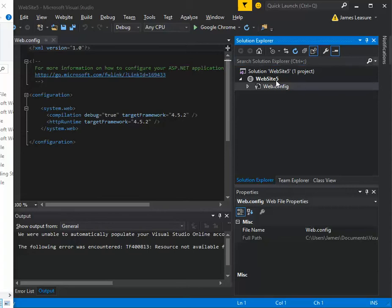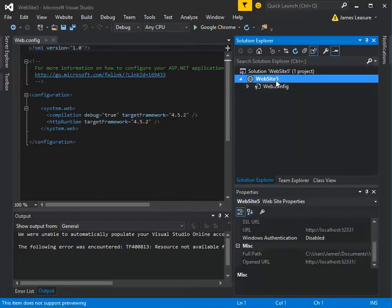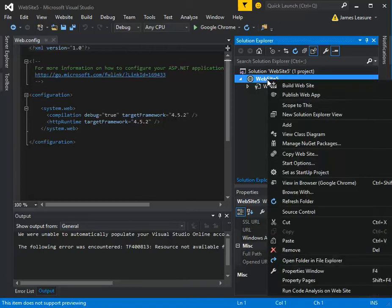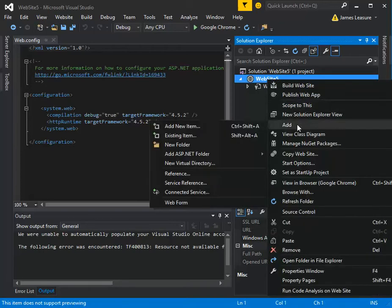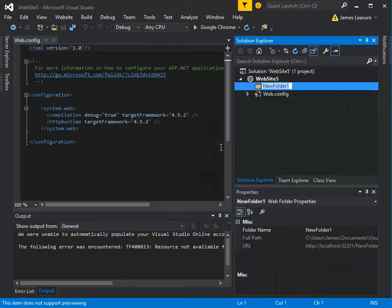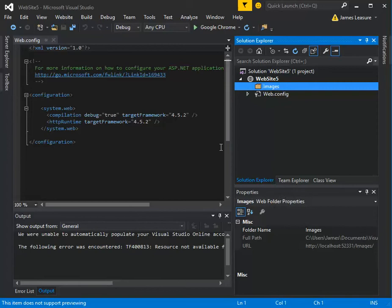I'm going to create a folder in my project. My project is called Website 5. I'm going to right-click and say add new folder, and I'll create a folder called images. Let's do it one more time.